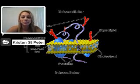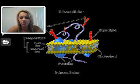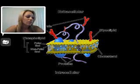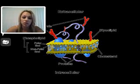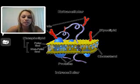Hi, my name is Kristen St. Peter, and I'm going to be discussing phospholipids and glycolipids. Phospholipids and glycolipids, as you can see in this picture, are most known to be found in the cell membrane of biological cells.